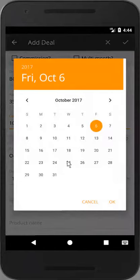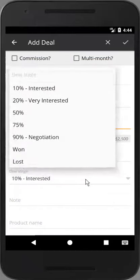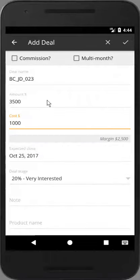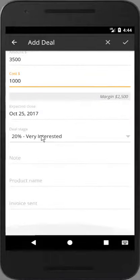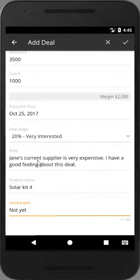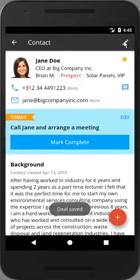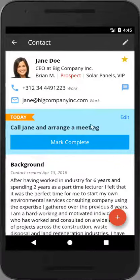Select the expected close date for this deal and pick a deal stage from the menu. You can also add a note or any deal custom fields below. Select the check icon to save this deal and it will appear in contact view.